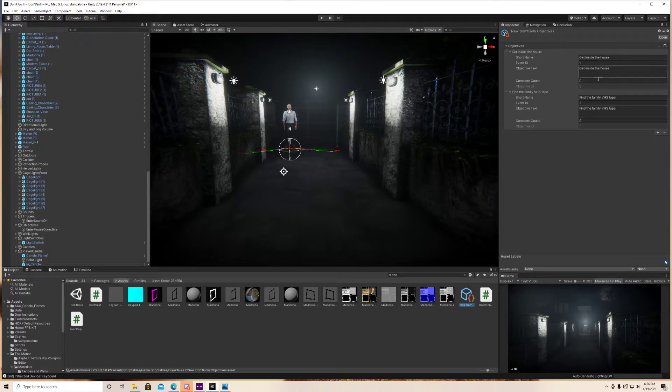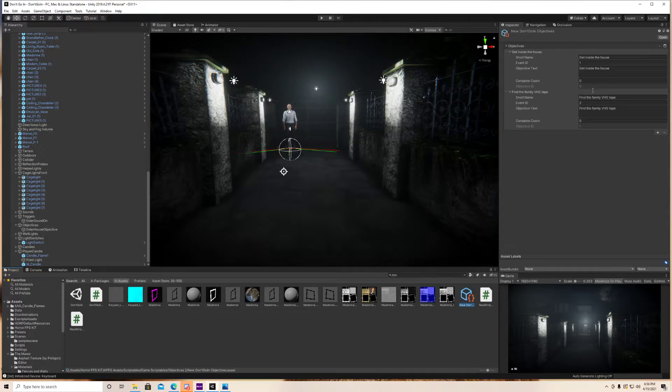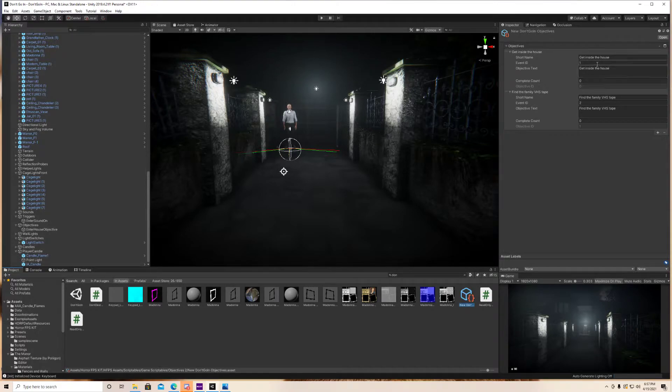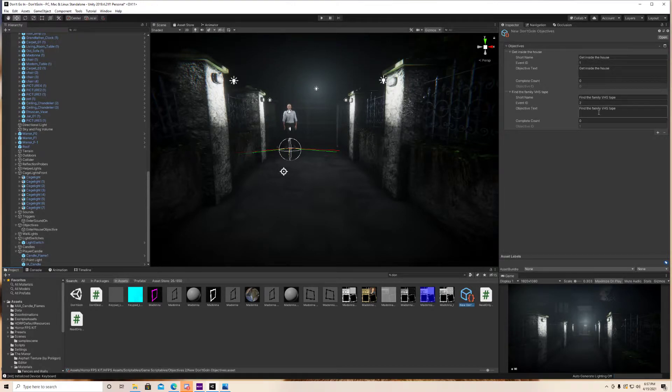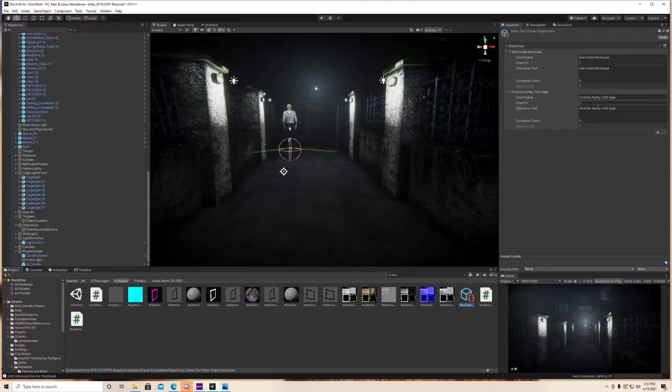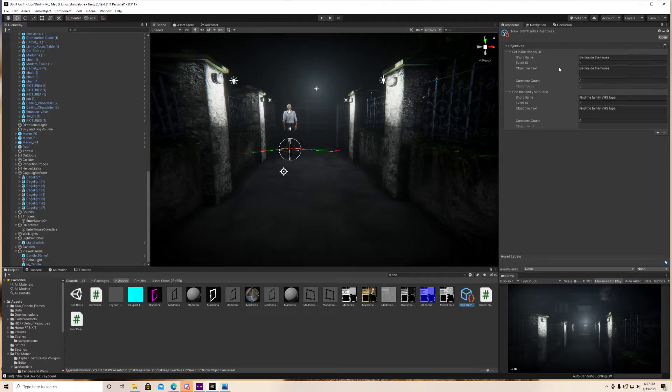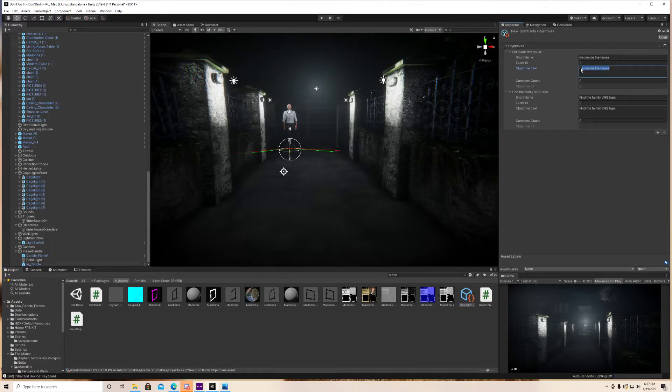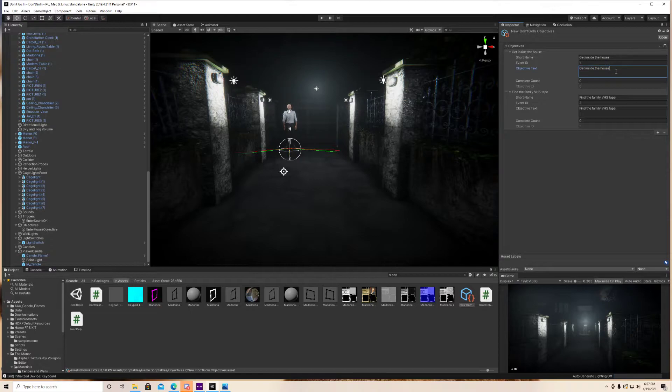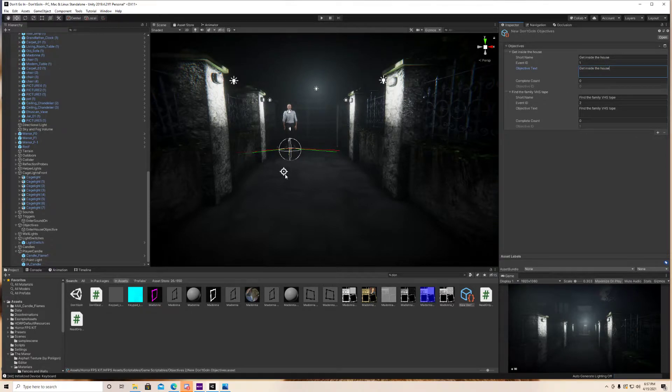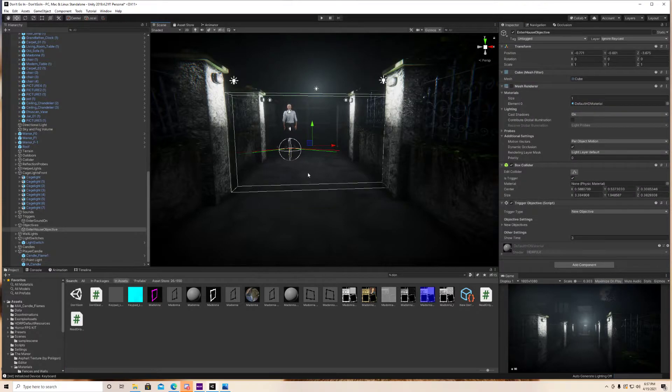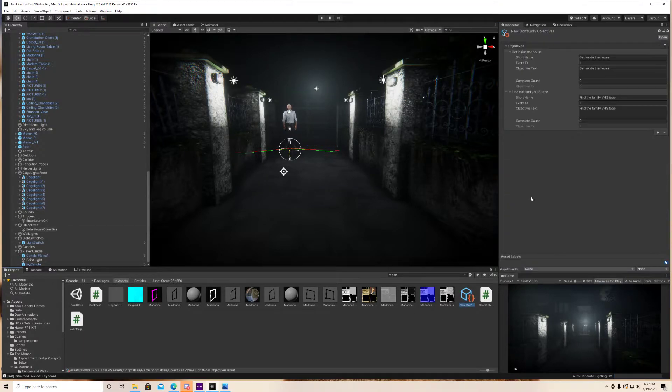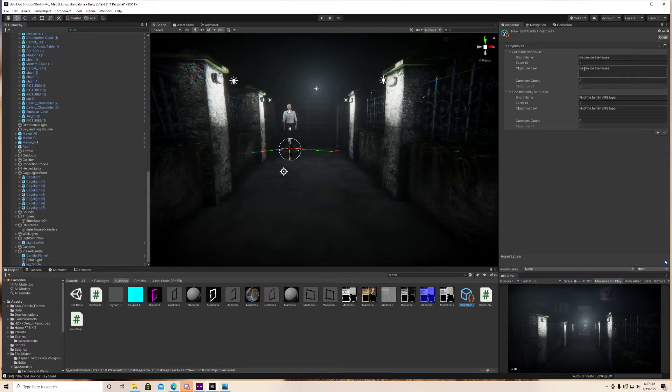And as you can see, I've already set up two objectives, which is the two objectives you guys just saw. The first one is get inside the house. The second one is find the family VHS tape. So the first thing you guys want to do is in the text box here, for your first objective, whatever it is, just actually type what you want to show up on the screen. So as you can see, when I triggered this objective here, what showed up on the screen was get inside the house.